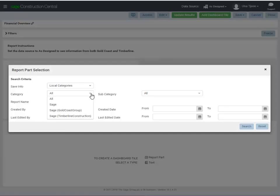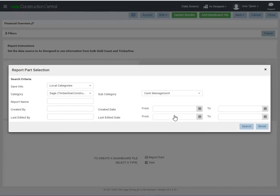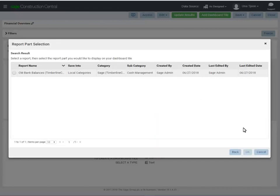Let's find a Cash Management report that uses a Timberline Construction Data Source. Click Search. One report matches the search criteria. Let's select it.